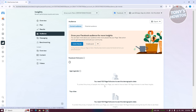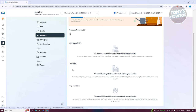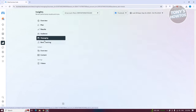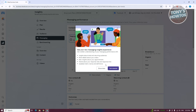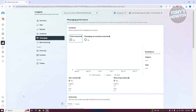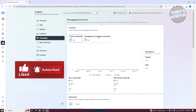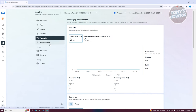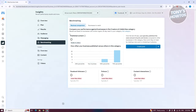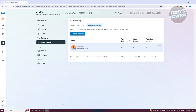The Audience section shows your current Facebook followers, age and gender breakdown, top cities, and top countries. Messaging shows your messaging experience data including messaging conversions started, conversations started, and total contacts. Benchmarking lets you compare your business against others — you can add direct competitors to a watch list to see how you're doing versus them.